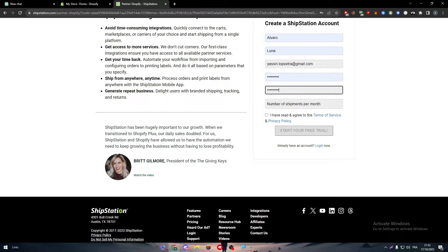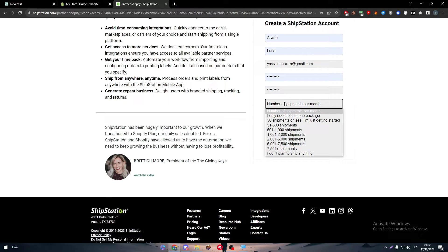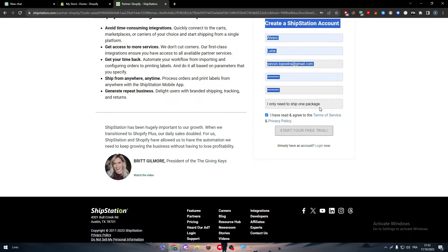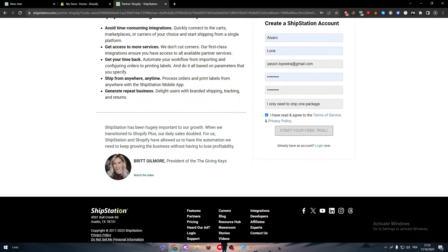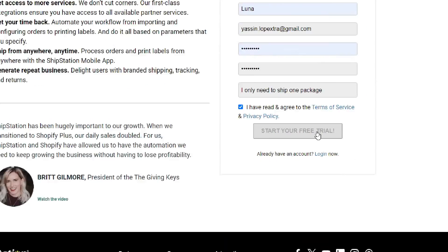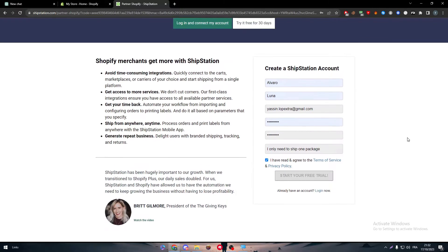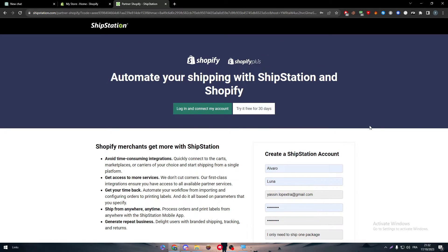I'm going to sign up here and start our free trial. However, as you can see, I can create my account but I can't start my free trial. Why? Because I'm not in one of the countries accepted by ShipStation.